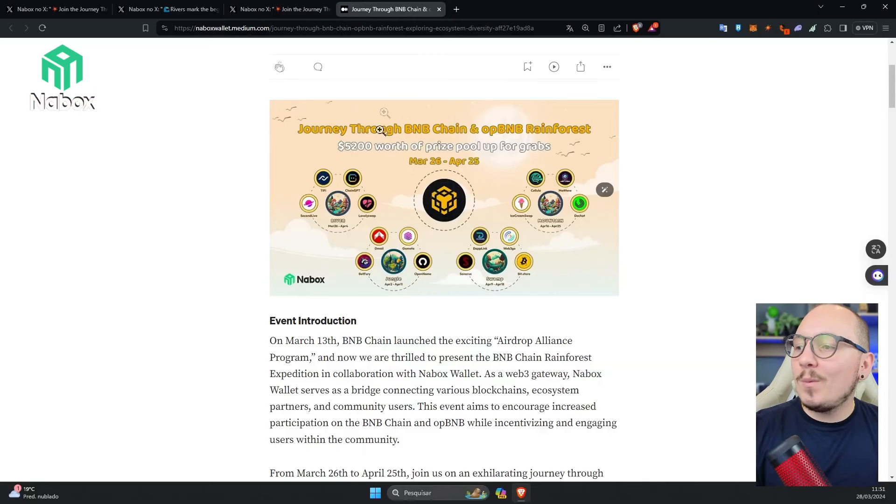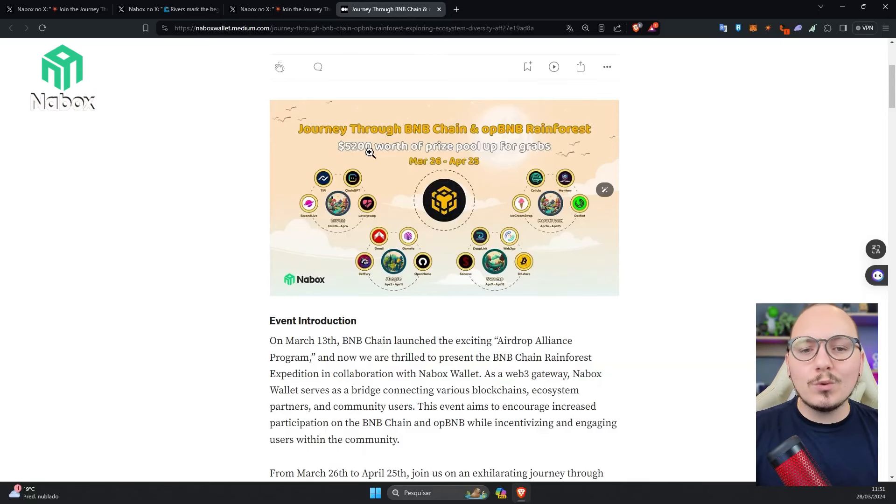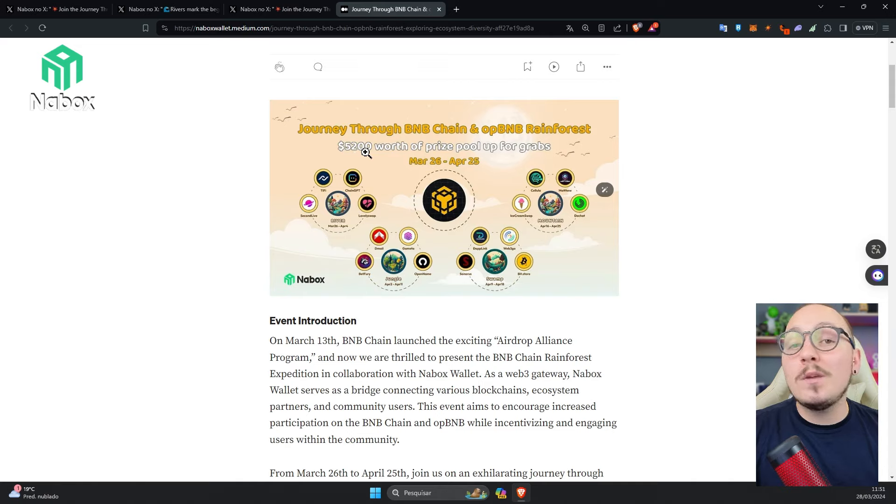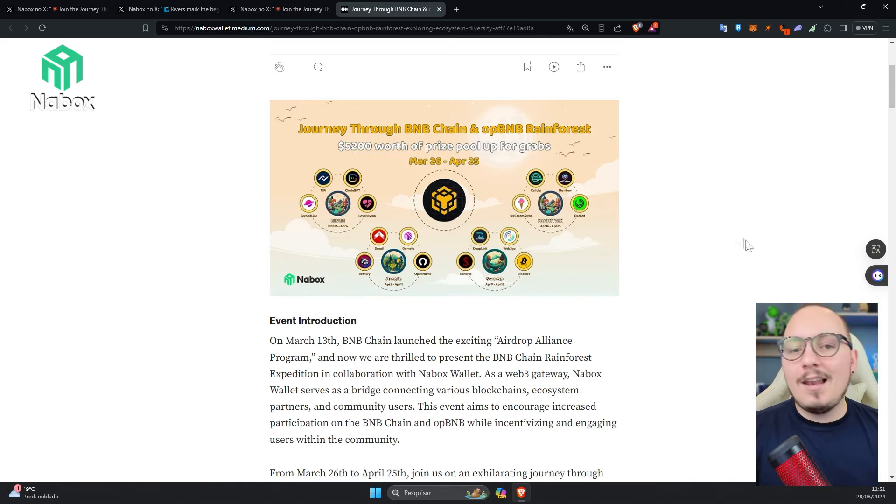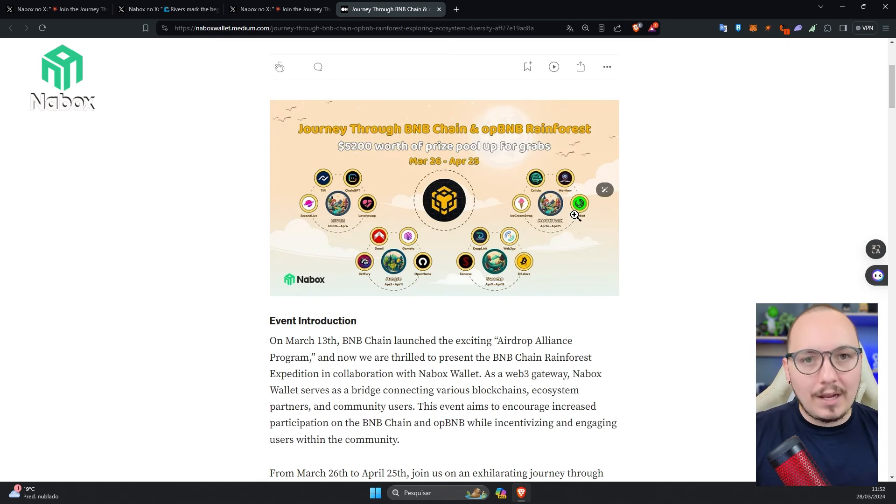This time it's a partnership between Nabox Wallet and BNB Chain. This event started on March 26 and goes until April 25, bringing a total of $5,200 in prizes. All of this is divided into four different journeys, meaning four different stages, and it's very simple to participate.